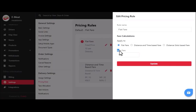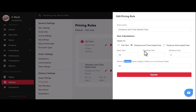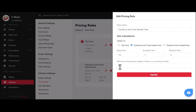In flat fare, you enter a fixed amount for delivery regardless of distance or time. In distance and time-based fare, a base fare is taken along with duration fee, distance fee, and minimum fare — for example, $1 per minute for duration and a per-km rate for distance. The minimum fare only applies if the total of base fare, duration fare, and distance fare is less than the minimum fare amount.